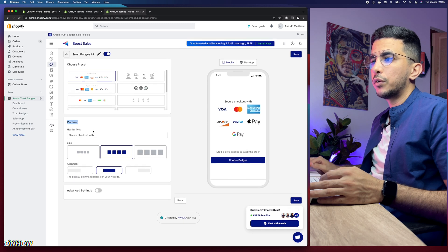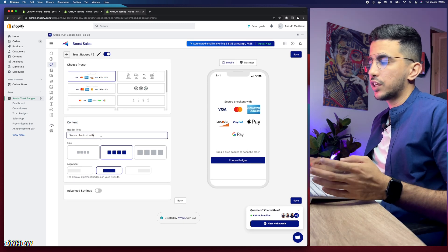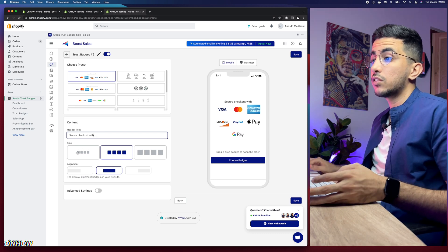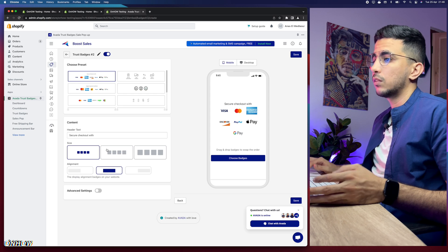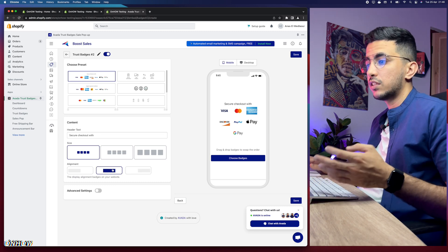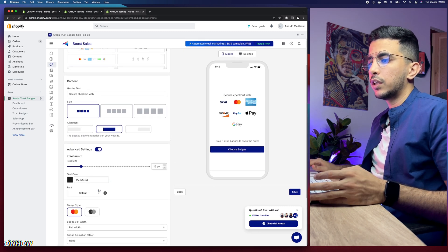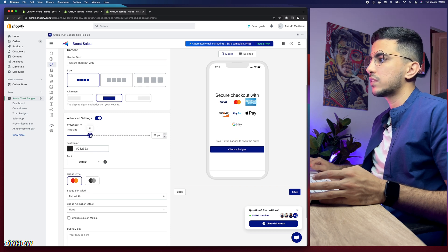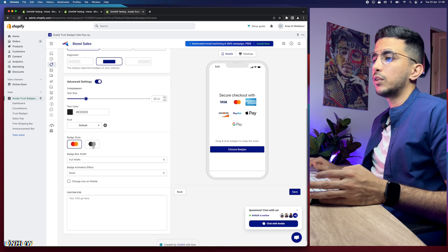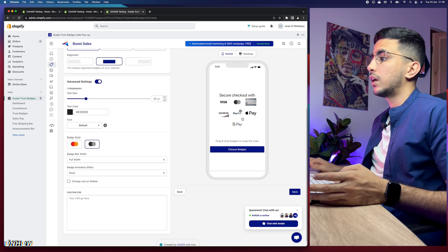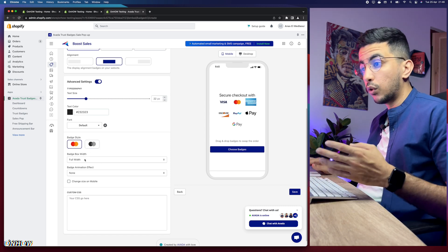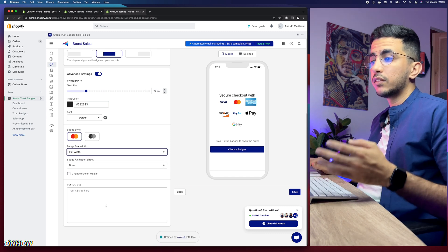In the Content section you can change the header text — 'Secure Checkout with'. Set the badge size to small; it looks better. Keep alignment centered. In Advanced Settings you can change text size, text color, font, and badge style. If you select Mono, the icons won't show color. You can also set badge box to full width or custom width — I'll keep it at custom width. That's everything you can change here.